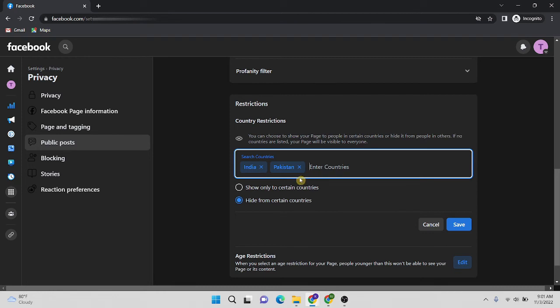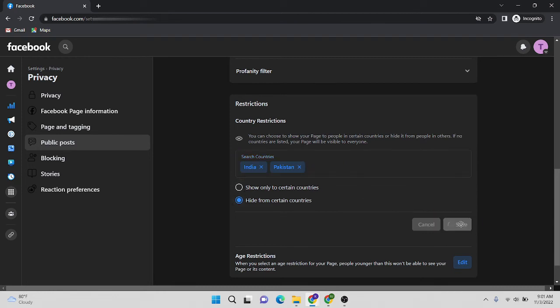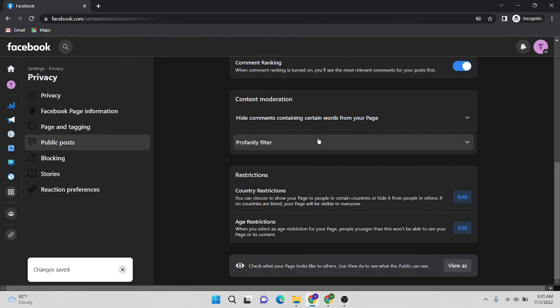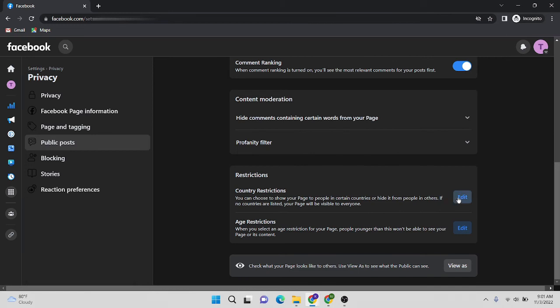Now I have successfully restricted India and Pakistan from this page. This is the end of my video. Thank you for watching.